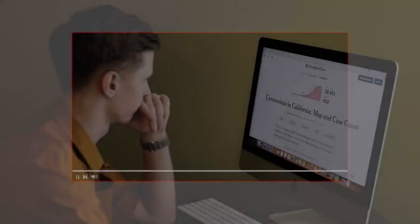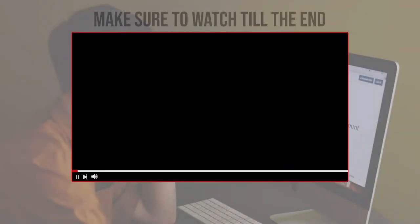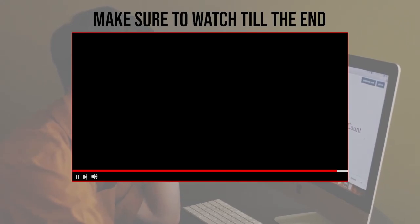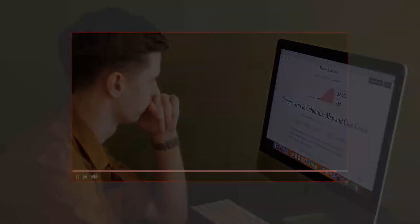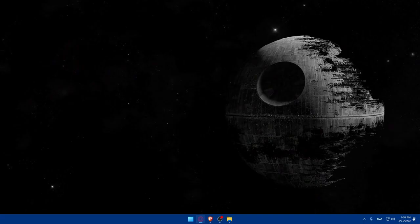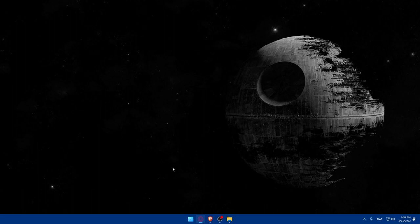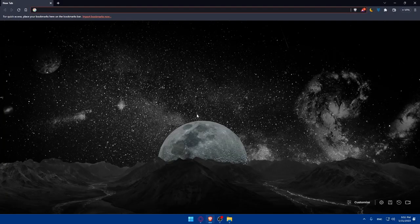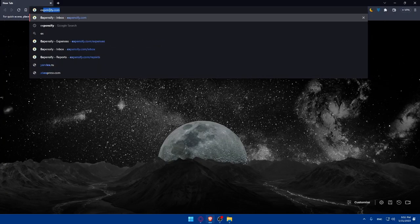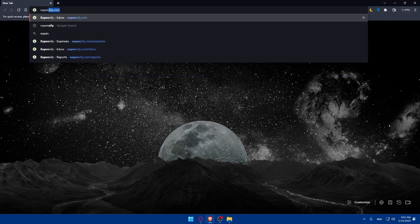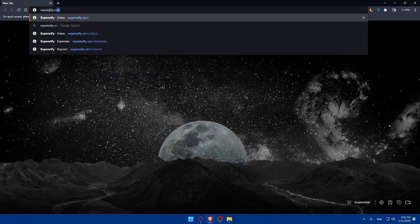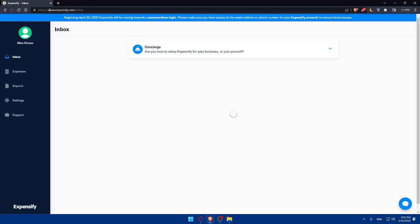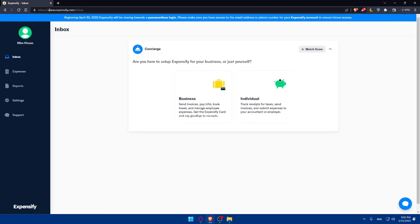Before we start, make sure to watch from now till the end so you have the full experience. First, you'll have to open whatever browser you're going to use. In my case I'm using the Brave browser, but you can use any browser you have. Once you open that browser, simply go to the URL section and type Expensify.com and hit enter. That will take you directly to the home screen or main screen of Expensify.